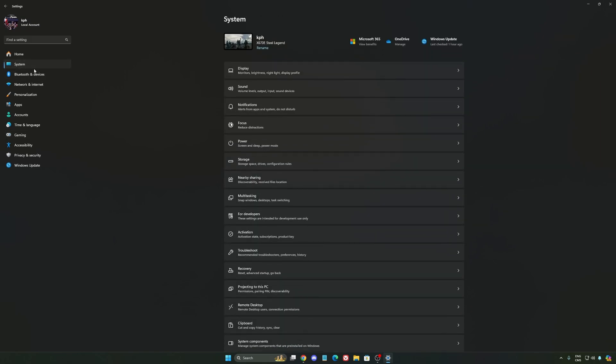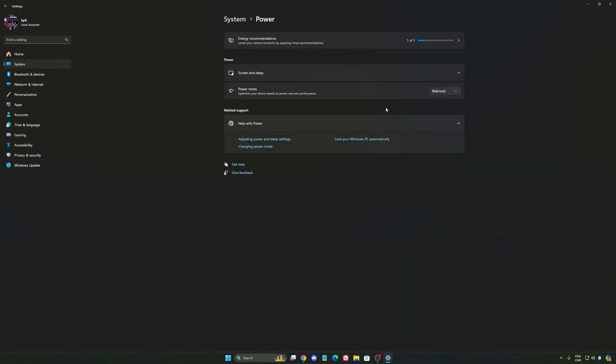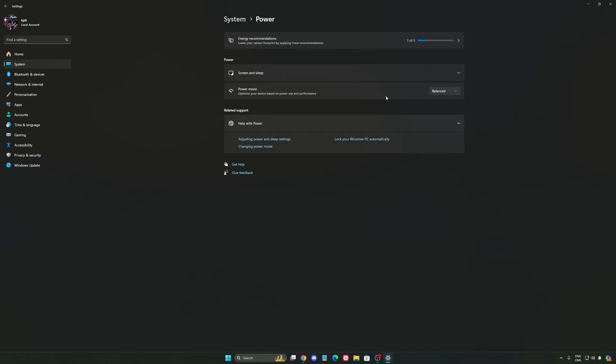Another thing that I recommend, we're going to go to system, your power. Back then we were recommending to use the best performance, but now honestly, just use balanced. You will have better boost clock, longer boost clock. I did a couple of benchmarks, balanced versus best performance, and honestly, I'm getting better results with balanced. So super important to do that.